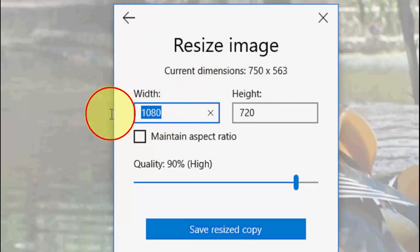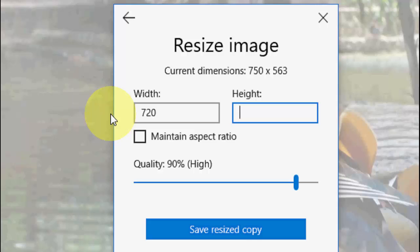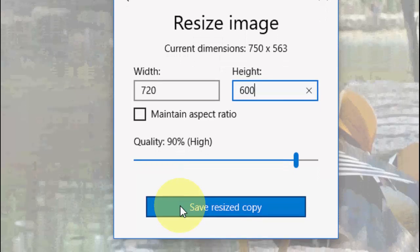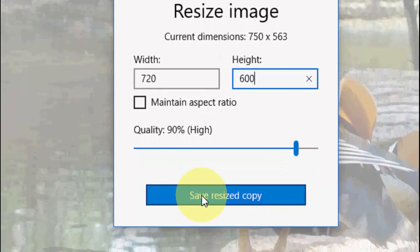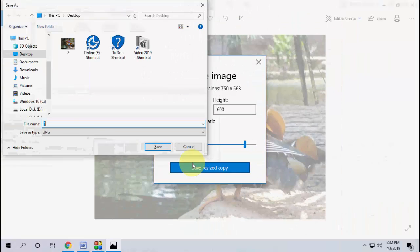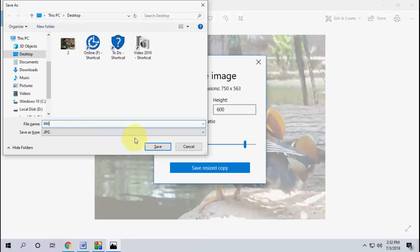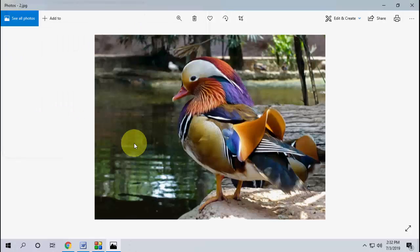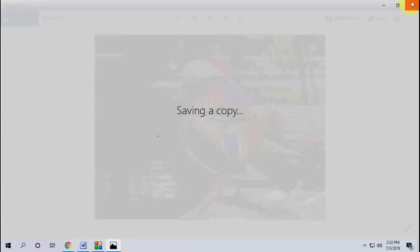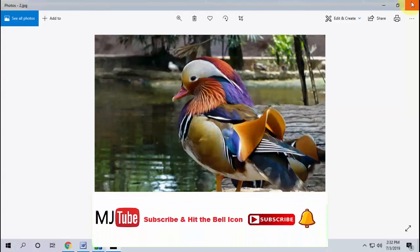After you enter your required dimension, whatever dimension you want you can set it. After this, click on save resized copy. It will save a resized copy here and that's it.